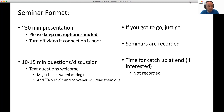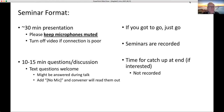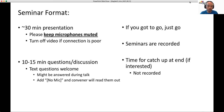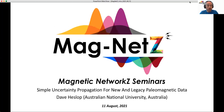As always, life is going on around us right now — many of us are at home, so if you have to get up and go, please just get up and go. We'll have a chance for a catch-up and a social at the end, and that part of our seminars isn't recorded. Today I'm really pleased to have Dave Heslop from the Australian National University, who will be talking about uncertainty propagation in paleomagnetic data.